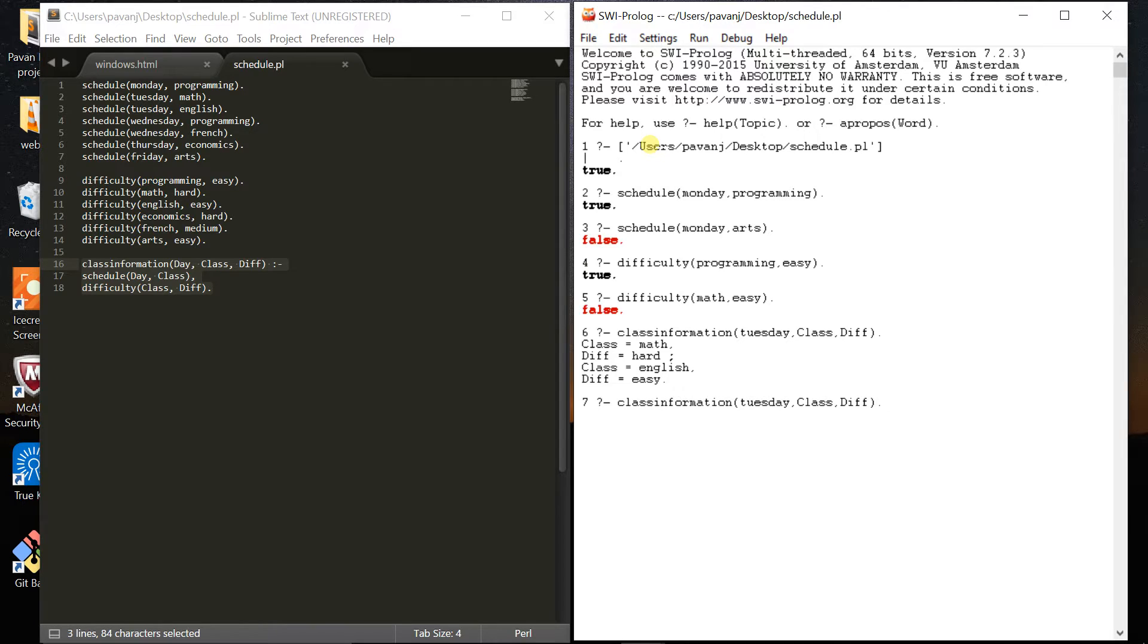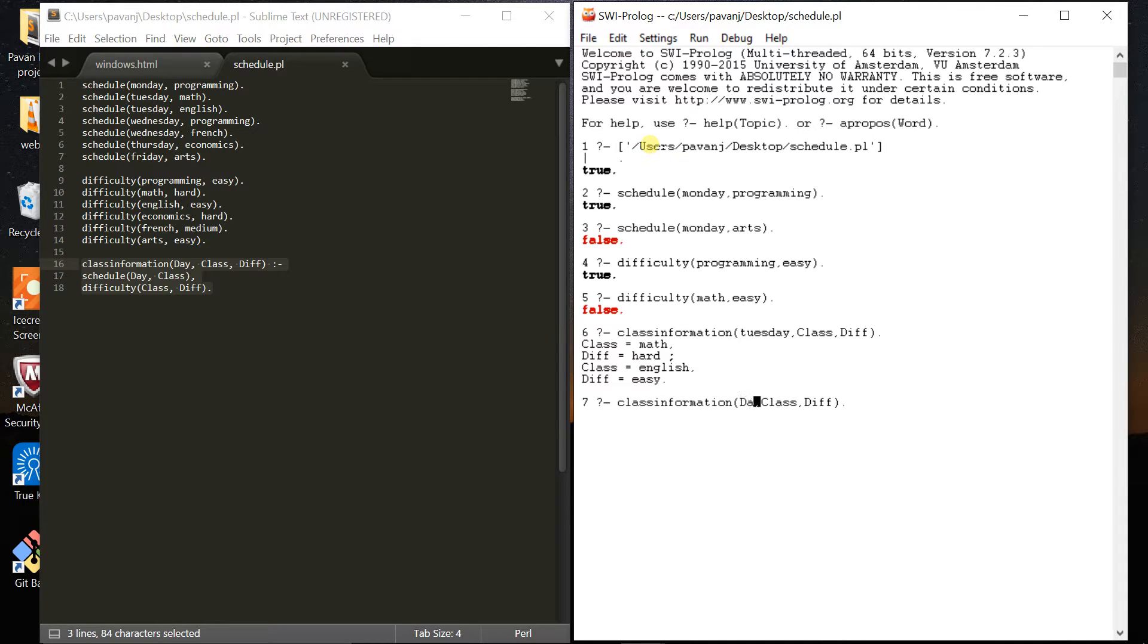Let me check what are all the easy classes I have and on which days.